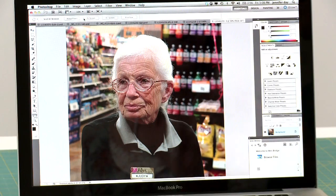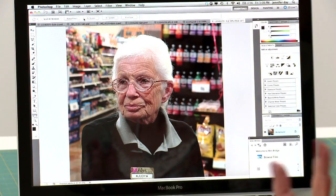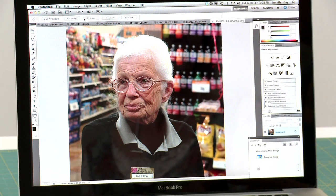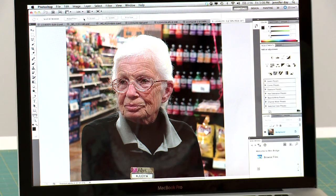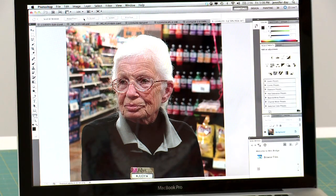So basically what I do is I take a photograph and then I import the photograph into my computer and use Photoshop. I use Photoshop CS5 — that's the latest Adobe Photoshop that's out there.